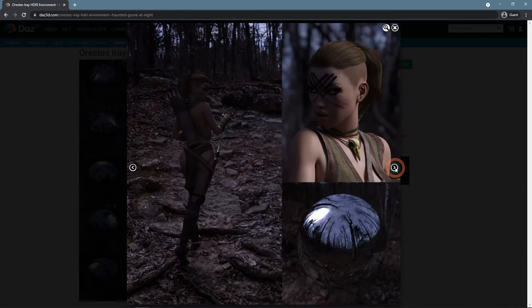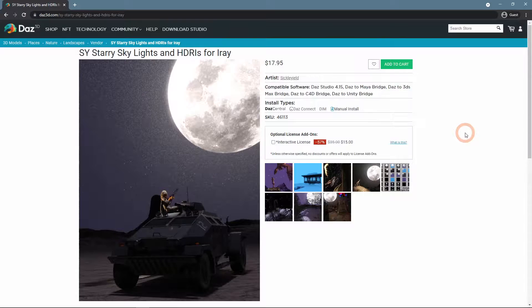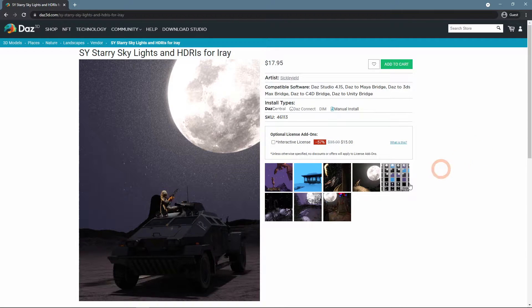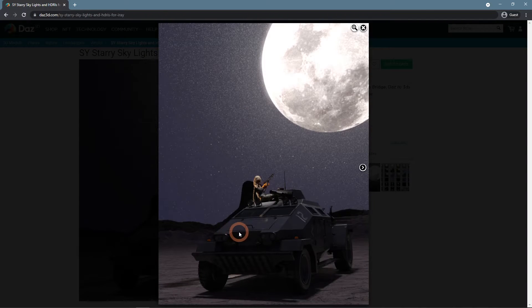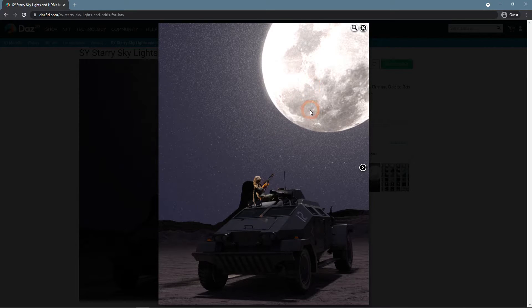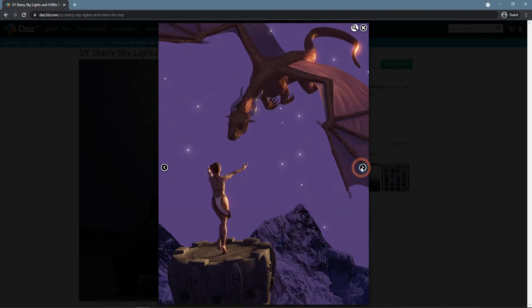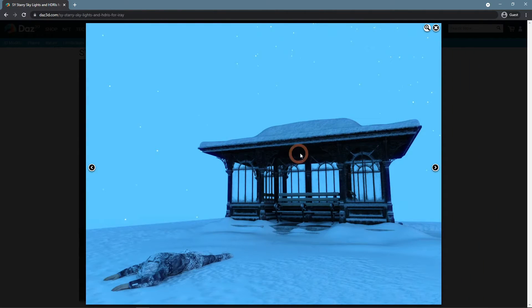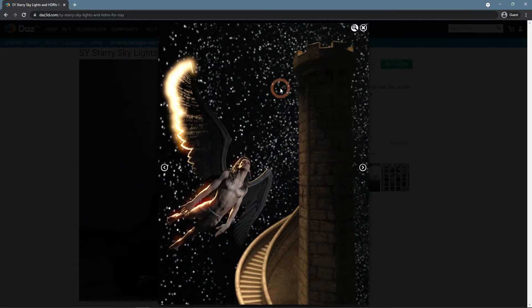If you want to have a bigger collection to choose from, then Cy Starry Skylights and HDRIs for Iray is a very good choice. It has some very nice images, but most importantly, there are 12 of them, plus different spotlight presets that you can add.